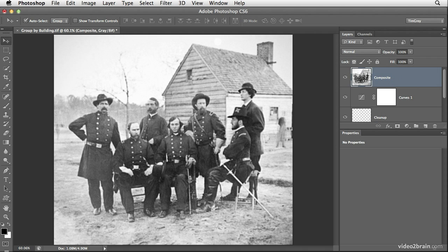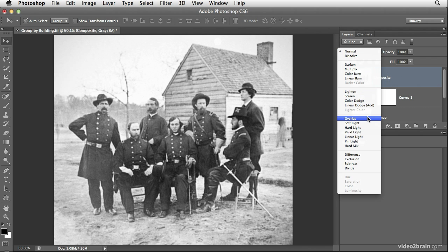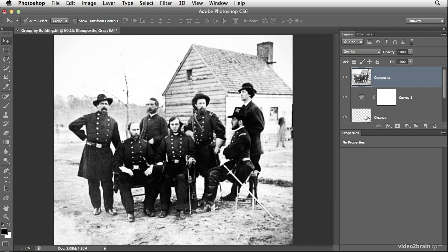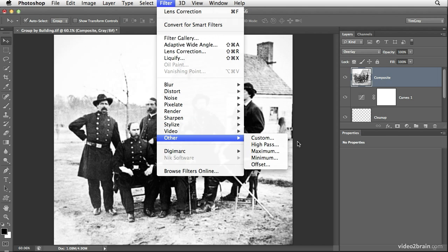I can then apply some adjustments to this layer in order to enhance detail and contrast in the underlying photo. The first step is to change the blend mode for this composite layer from Normal to Overlay. This is a contrast blend mode, and as you'll see, it immediately creates some contrast in the photo — not necessarily good contrast, but contrast nevertheless. We're now going to use this blend mode in conjunction with a filter in order to enhance detail. I'll go to the Filter menu, then choose Other, followed by High Pass.